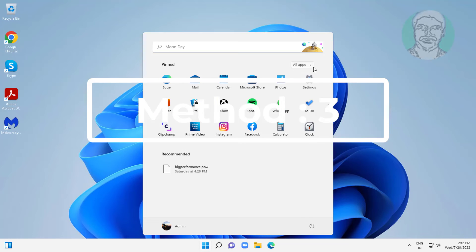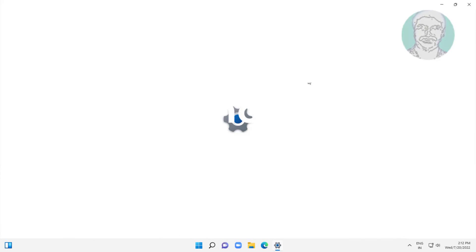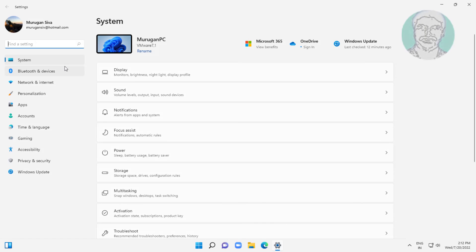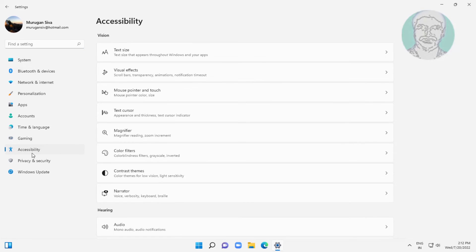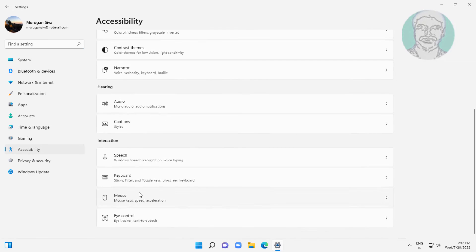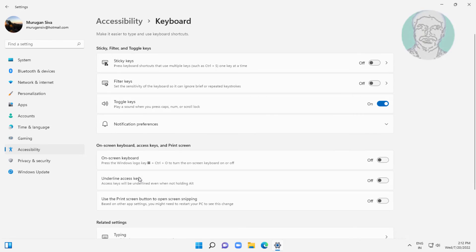Third method: click Start, Settings, click Accessibility, click Keyboard, then turn on 'Use the Print Screen button to open screen snipping'.